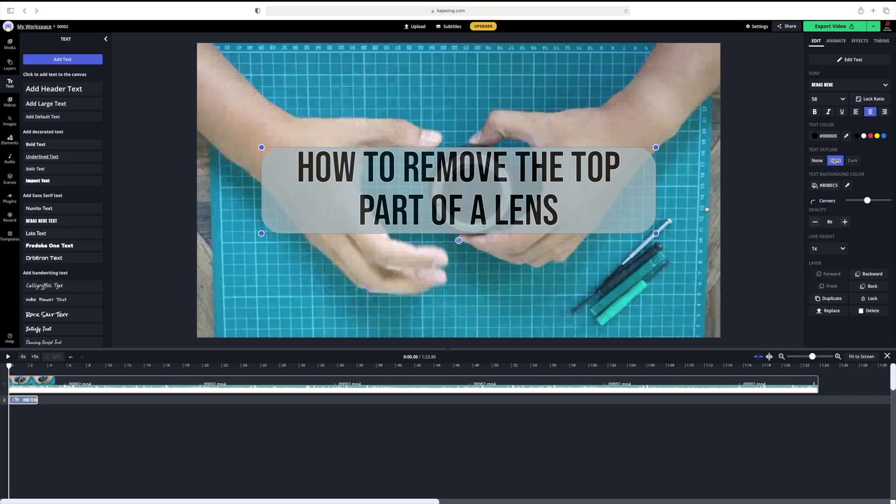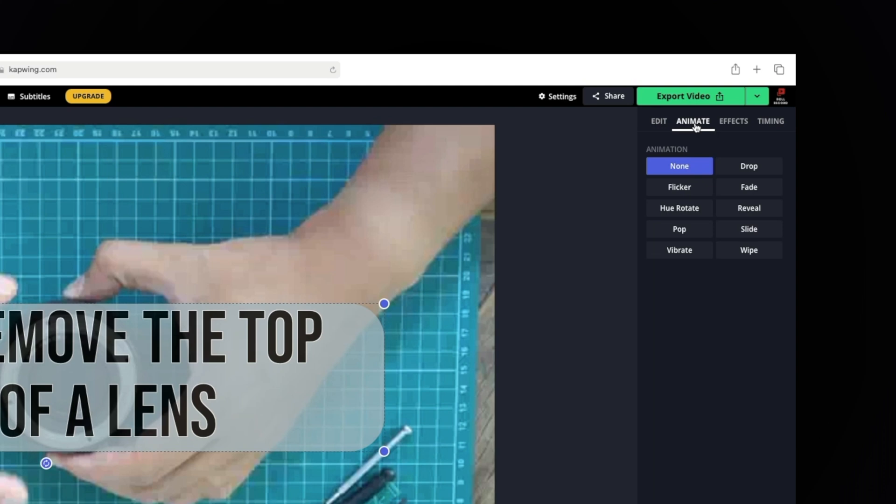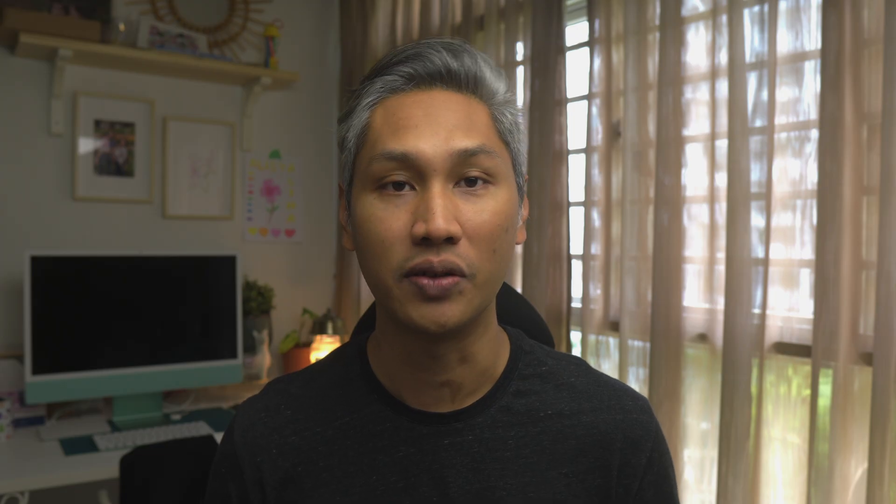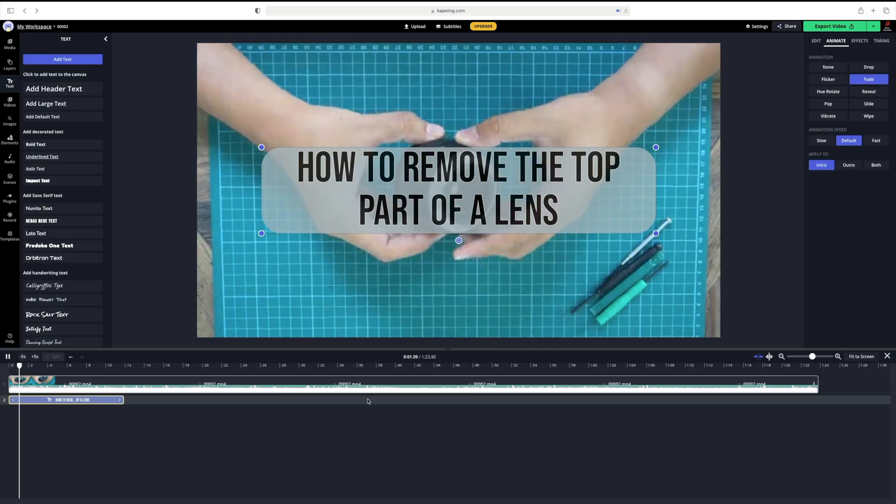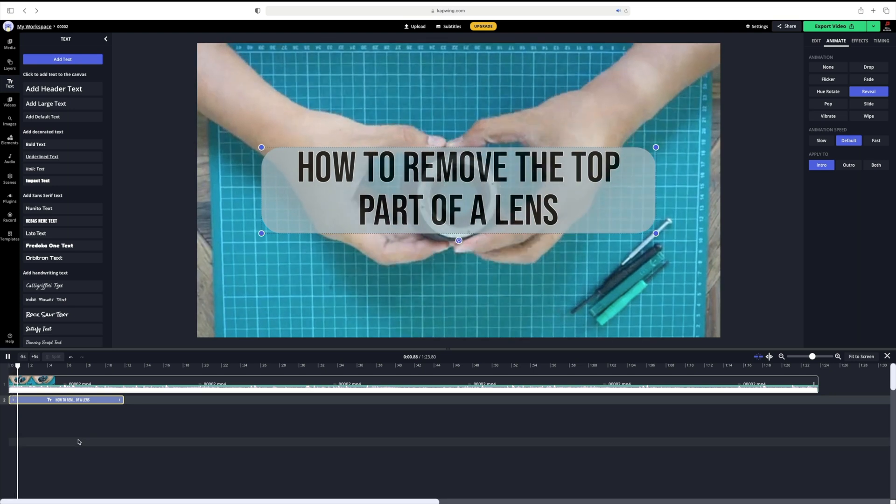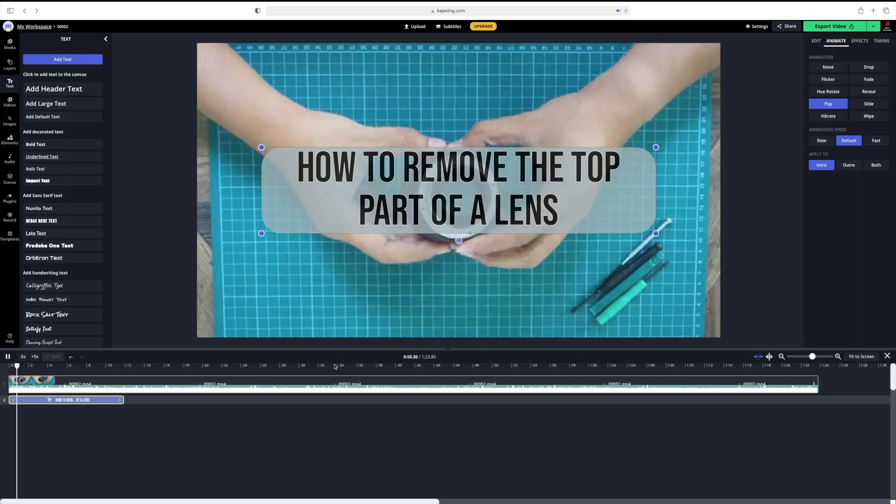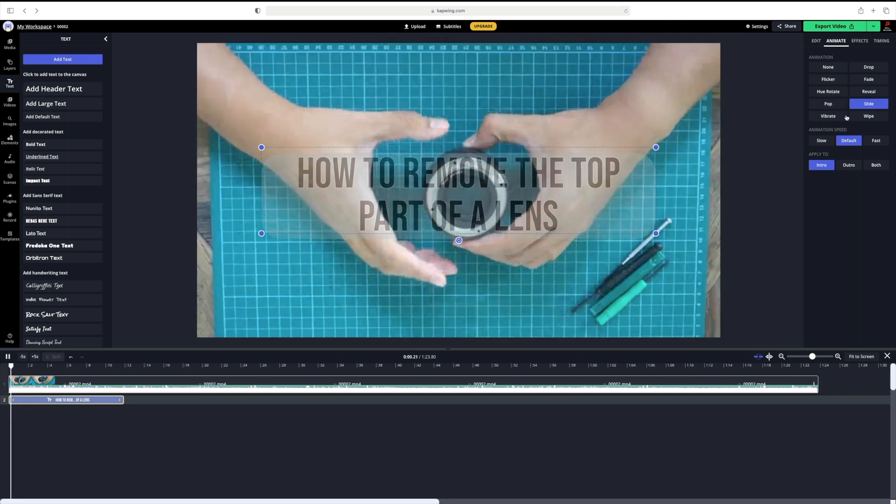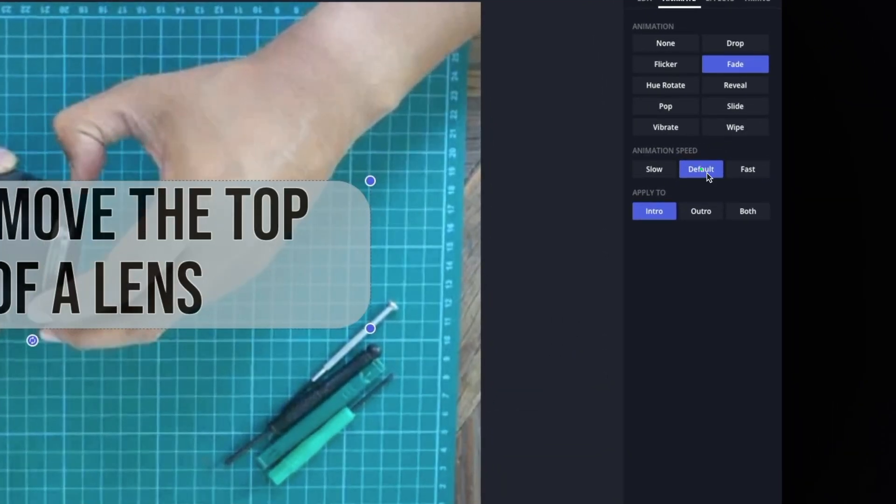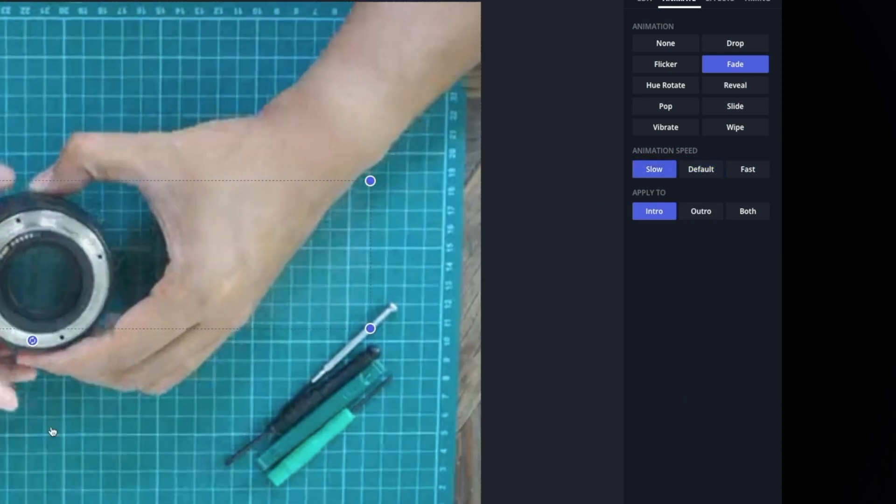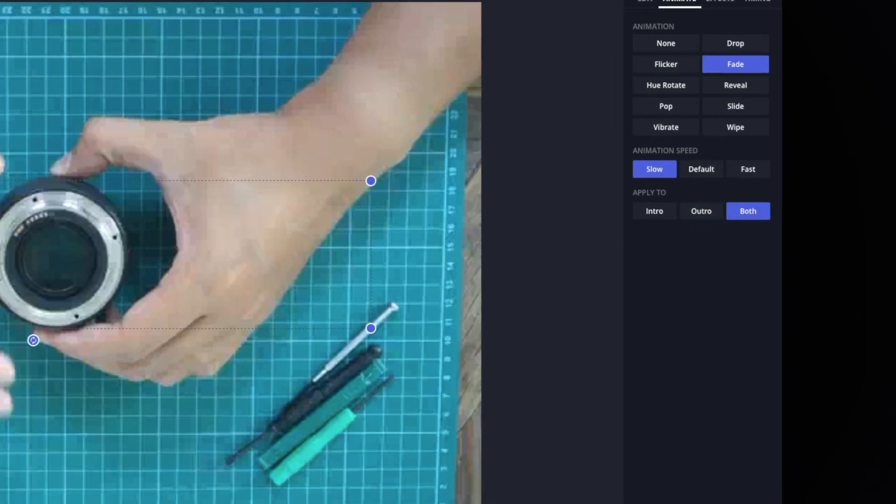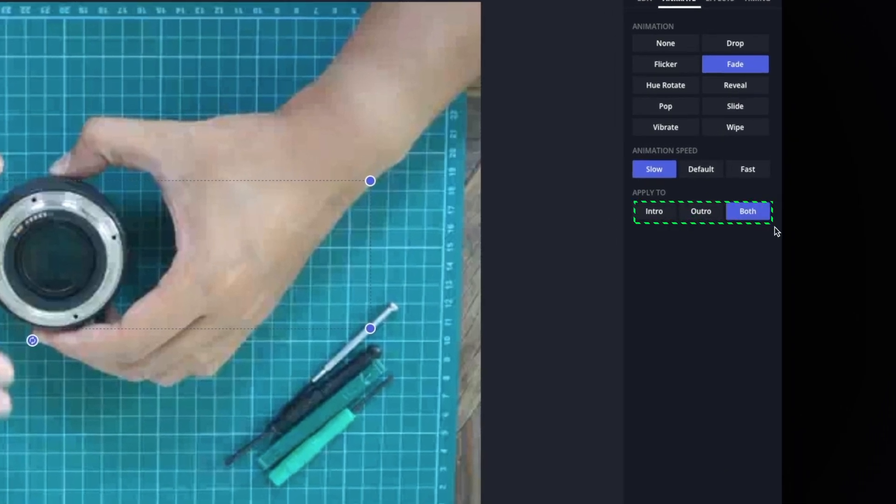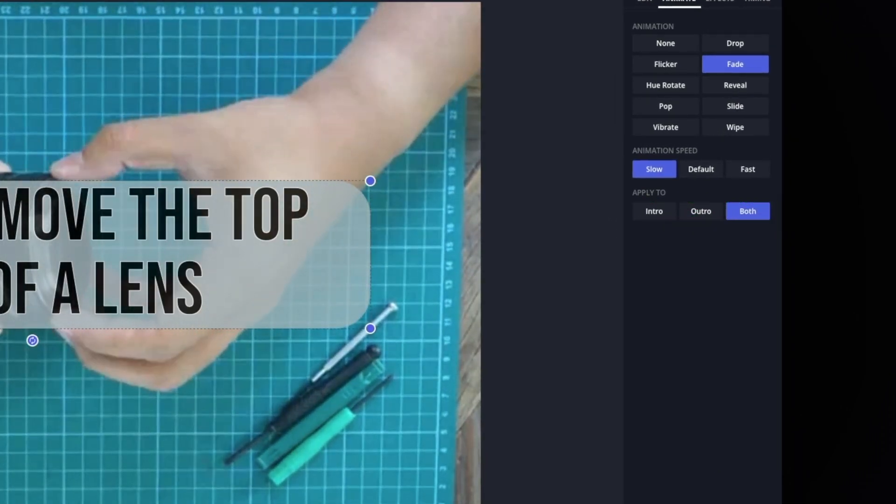At the top and on the right, go ahead and click on the tab that says animate. You have a few choices. Just to show a few, we have fade, reveal, pop, and slide. You also can choose the speed of the animation. Now, I prefer a slow speed for the animation as I feel anything other than that is too fast. Lastly, you can choose if you want the animation to appear only at the start, at the end, or both. I'll be choosing both.